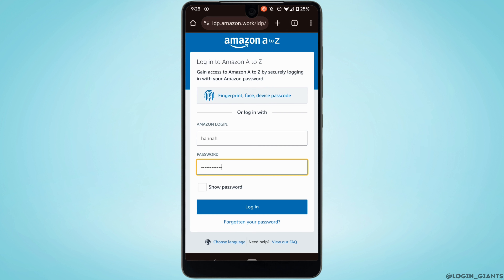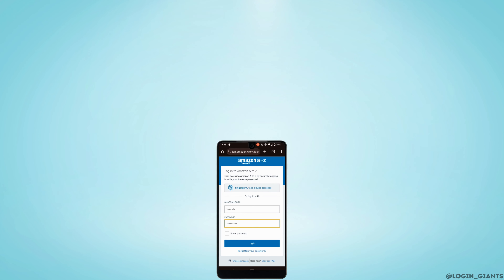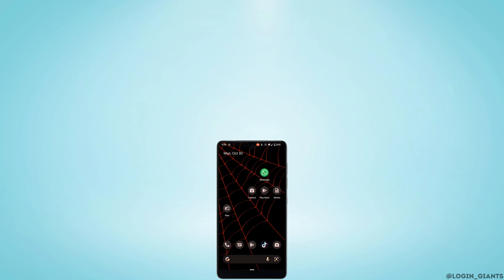And you'll be logged into your Amazon A2Z employee account. That's it — this was a tutorial video on how to log into your Amazon A2Z employee account. I really hope this video is going to be helpful for you. Thank you for watching.